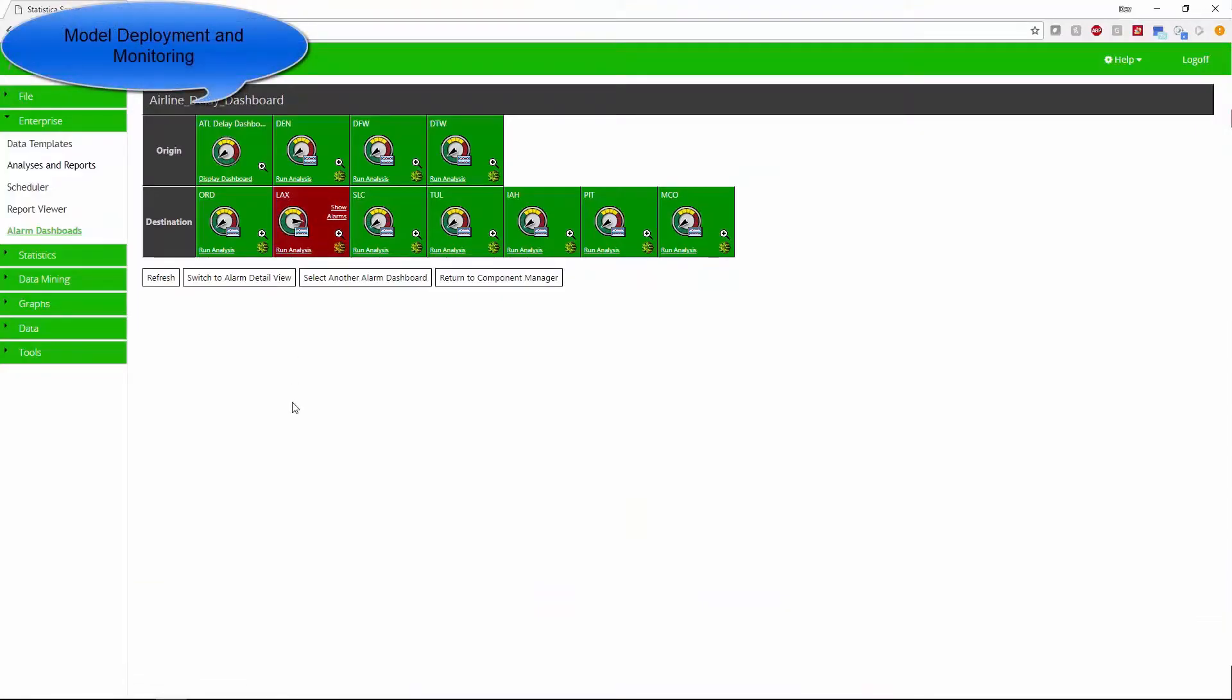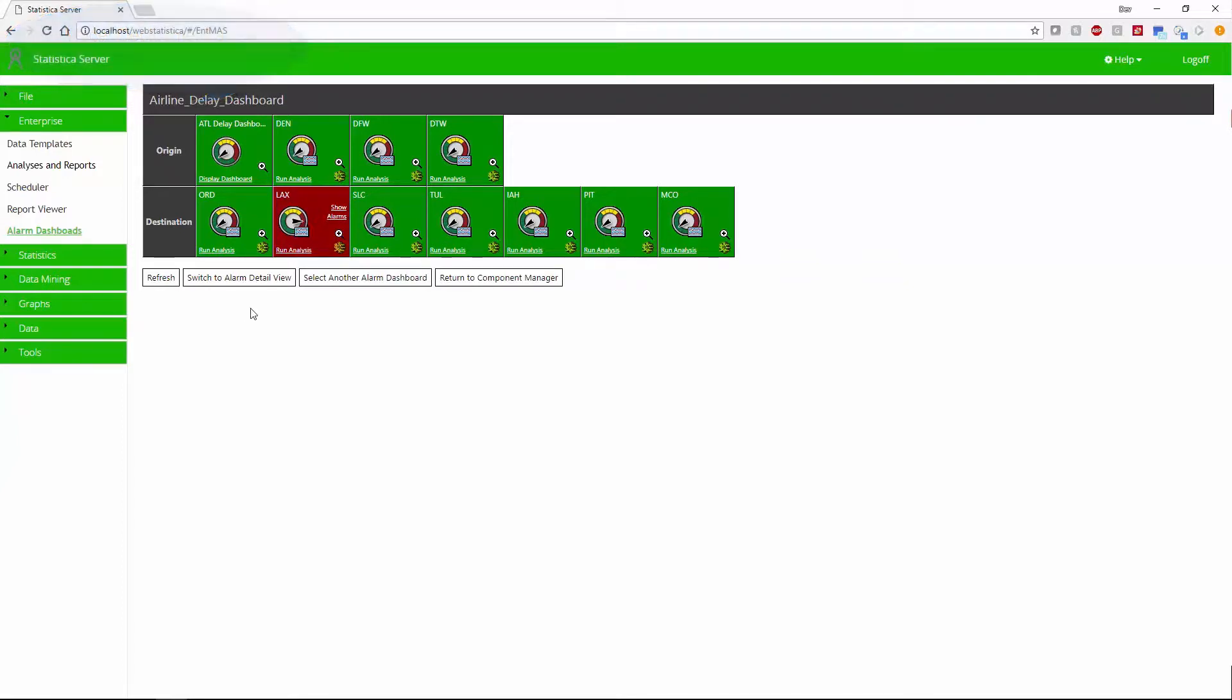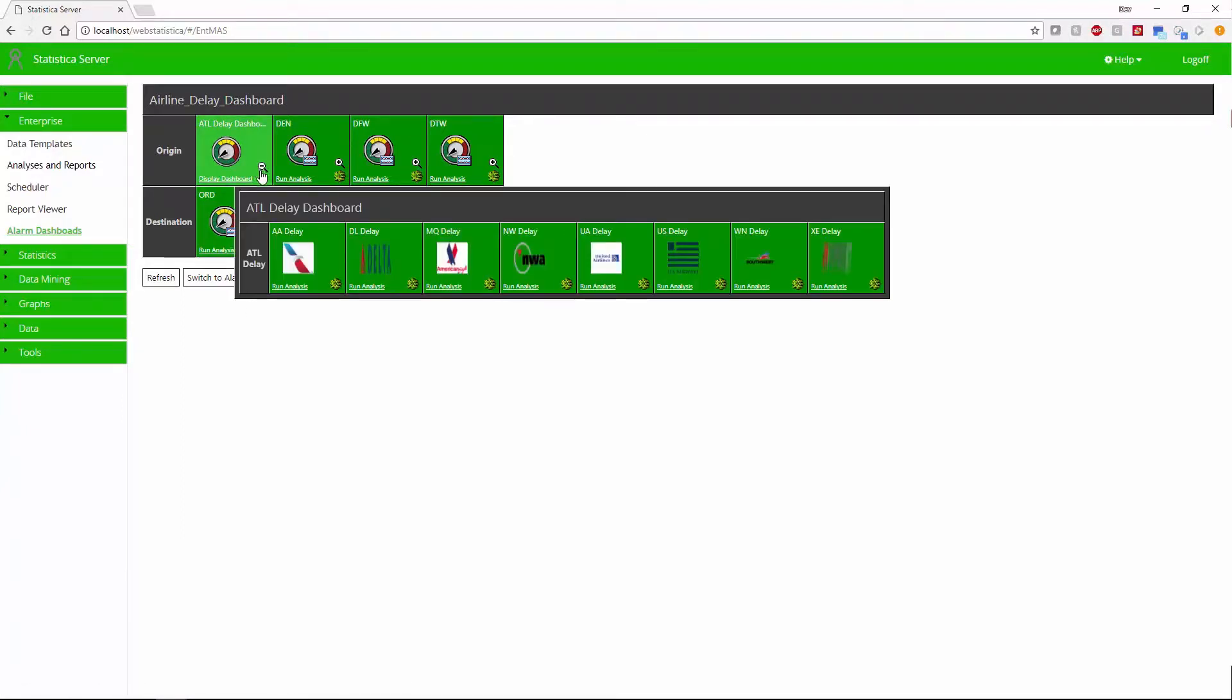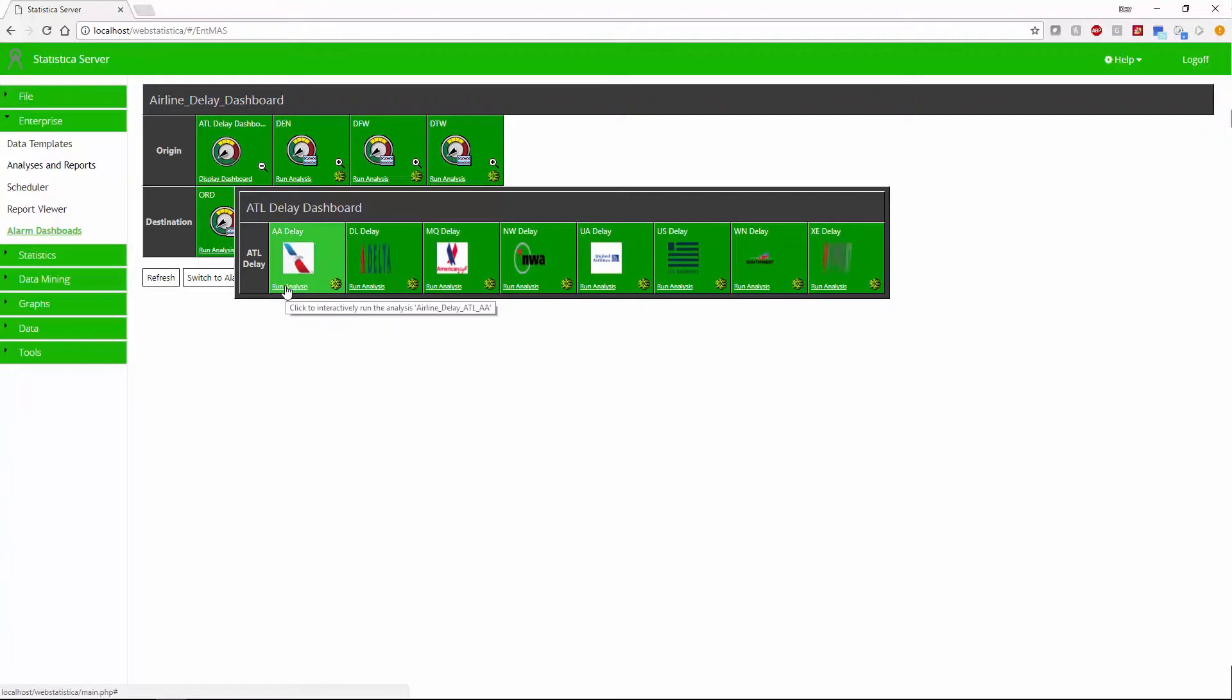Users can now monitor these models using the Statistica monitoring and alerting server which supports hierarchical dashboards. This enables users to monitor hundreds or thousands of individual parameters or models simultaneously.